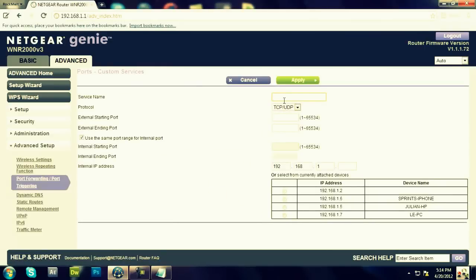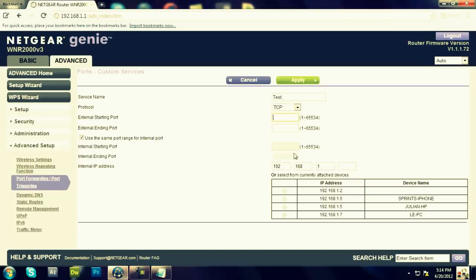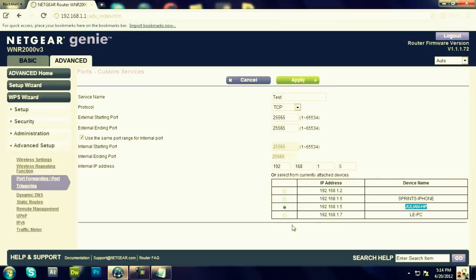Your service name, you're going to put Test. But make sure the protocol is TCP. The default port is 25565, 25565, and if you do have Netgear, choose the one that says your PC, click it, and you're going to click Apply.